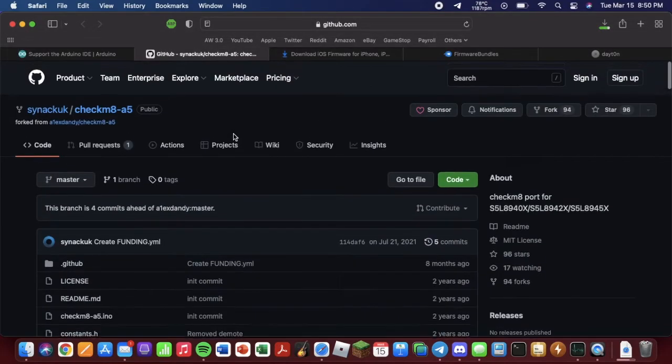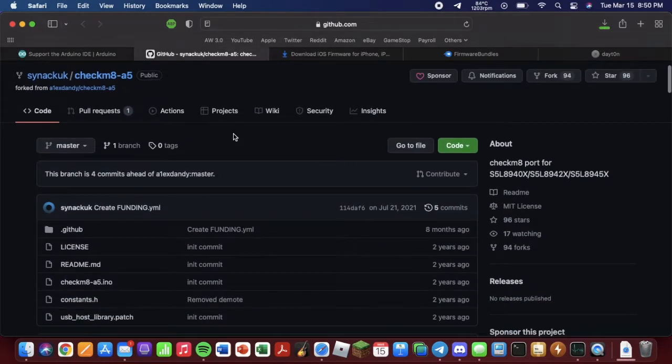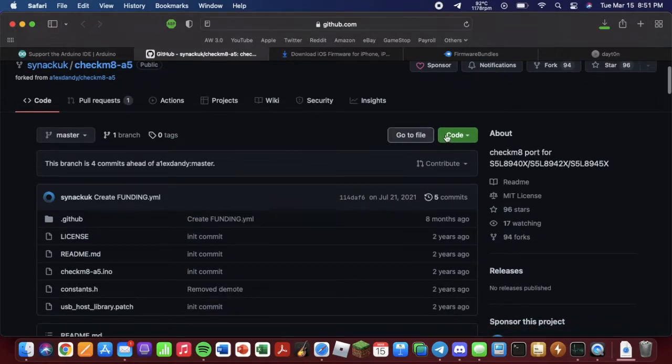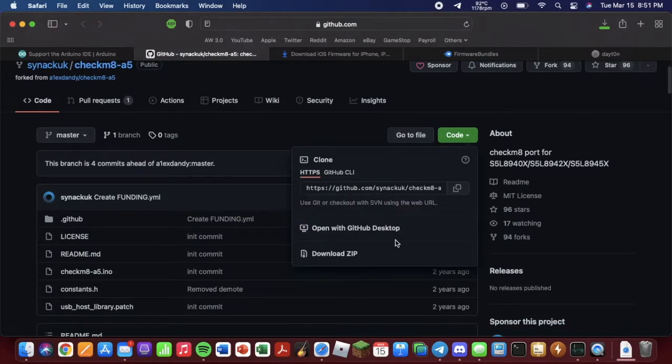Next, we're going to have to go to this GitHub page, which is the actual exploit. Again, link will be in the description. Once you arrive, you want to hit code and download zip.